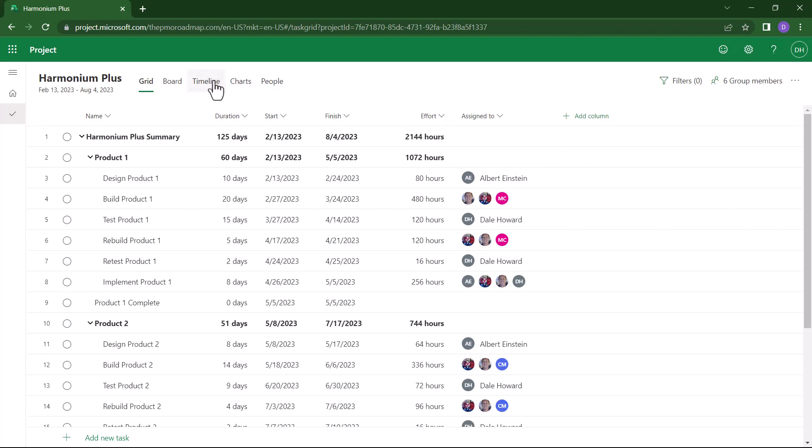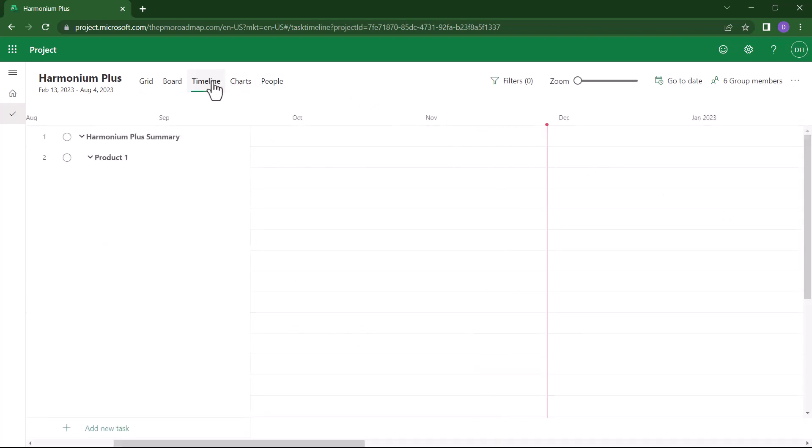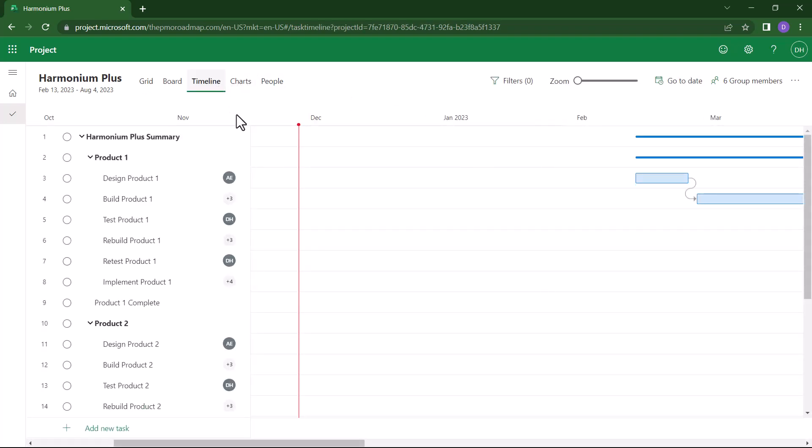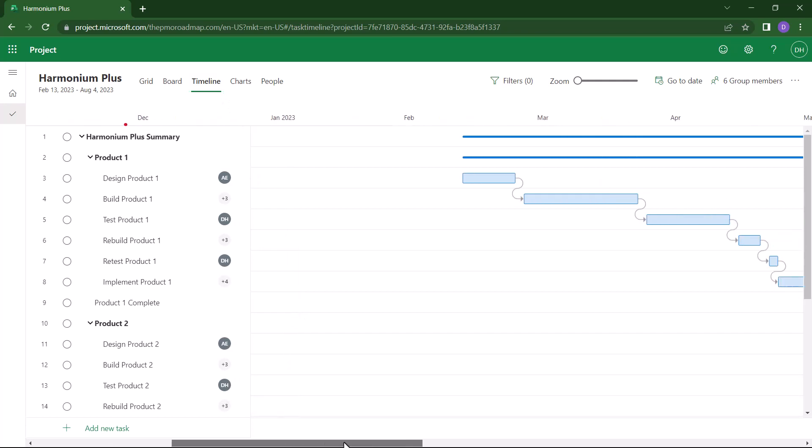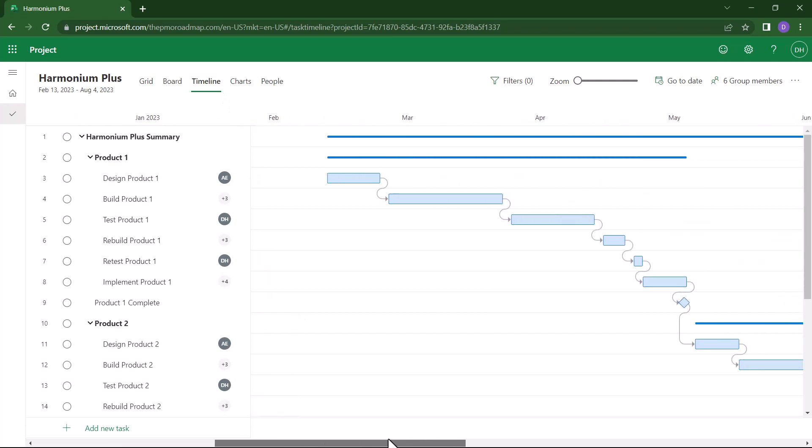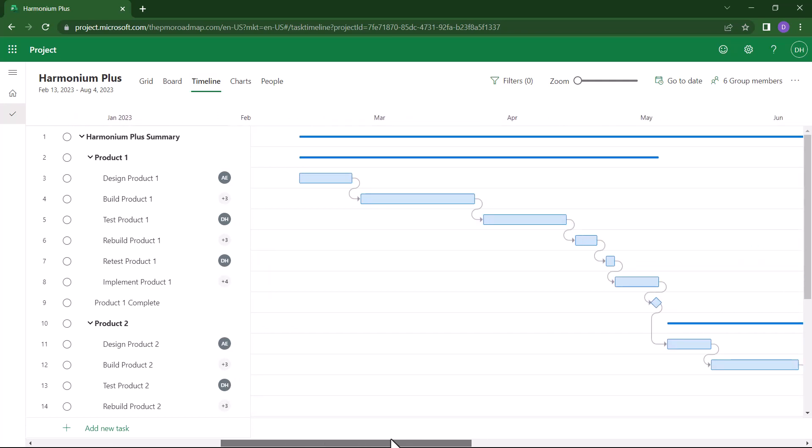Instead, what you need to do is display the graphical-based timeline or Gantt chart view of the project. This you can export to a PDF file.